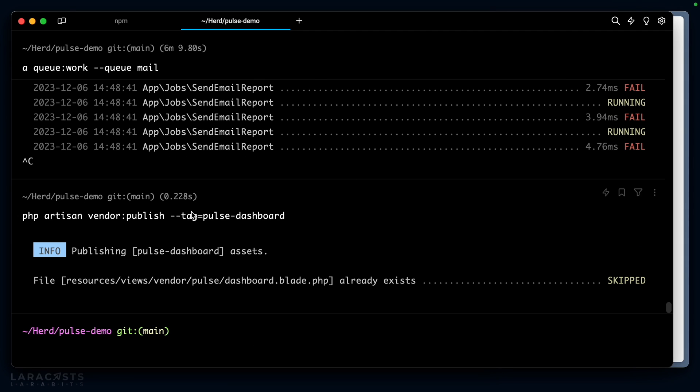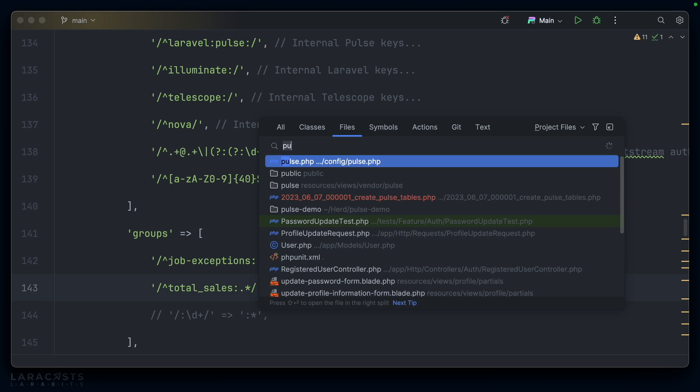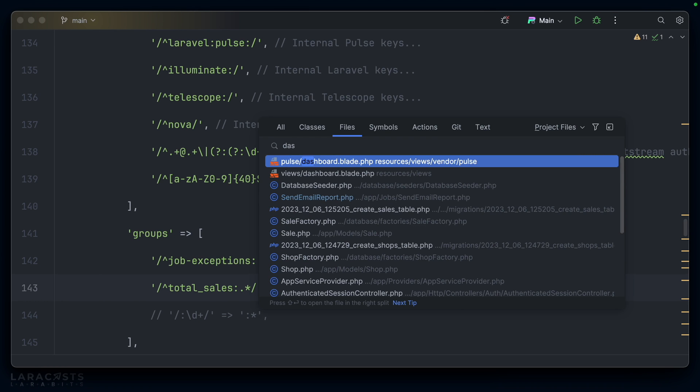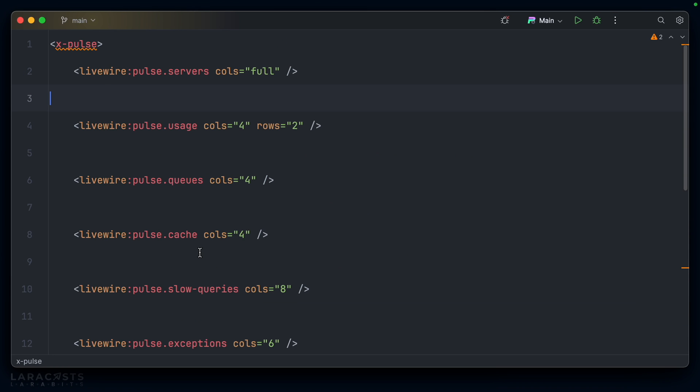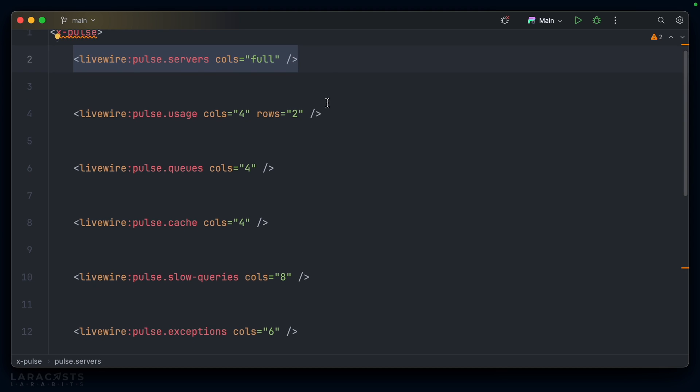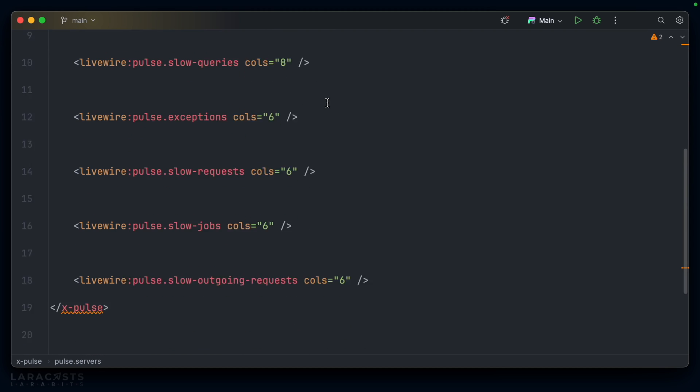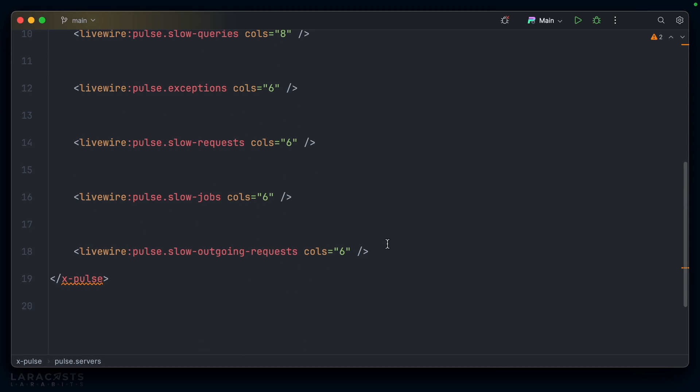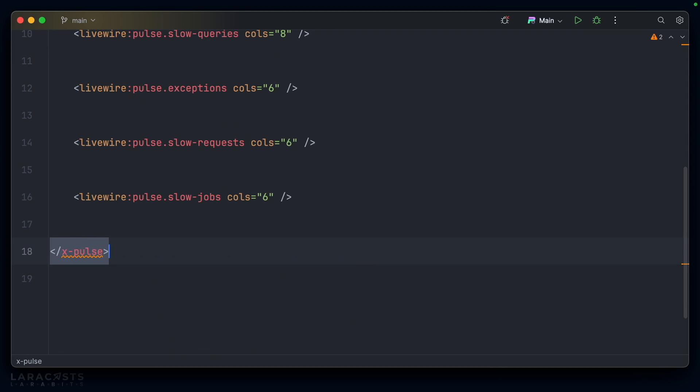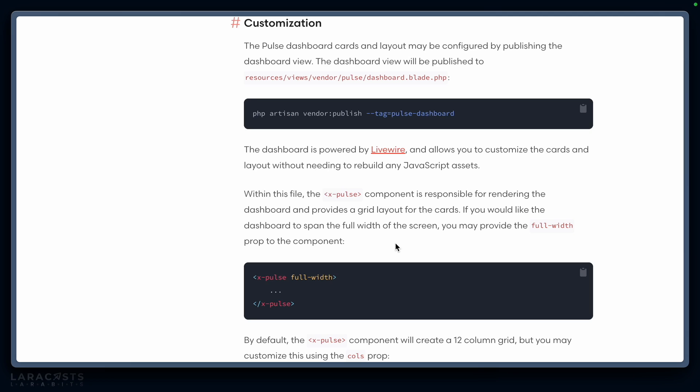Php artisan vendor:publish pulse dashboard. It looks like it's created this dashboard.blade.php file. Let's open that up. Very simple—we have x-pulse which is the wrapper and then we have our various pulse cards.